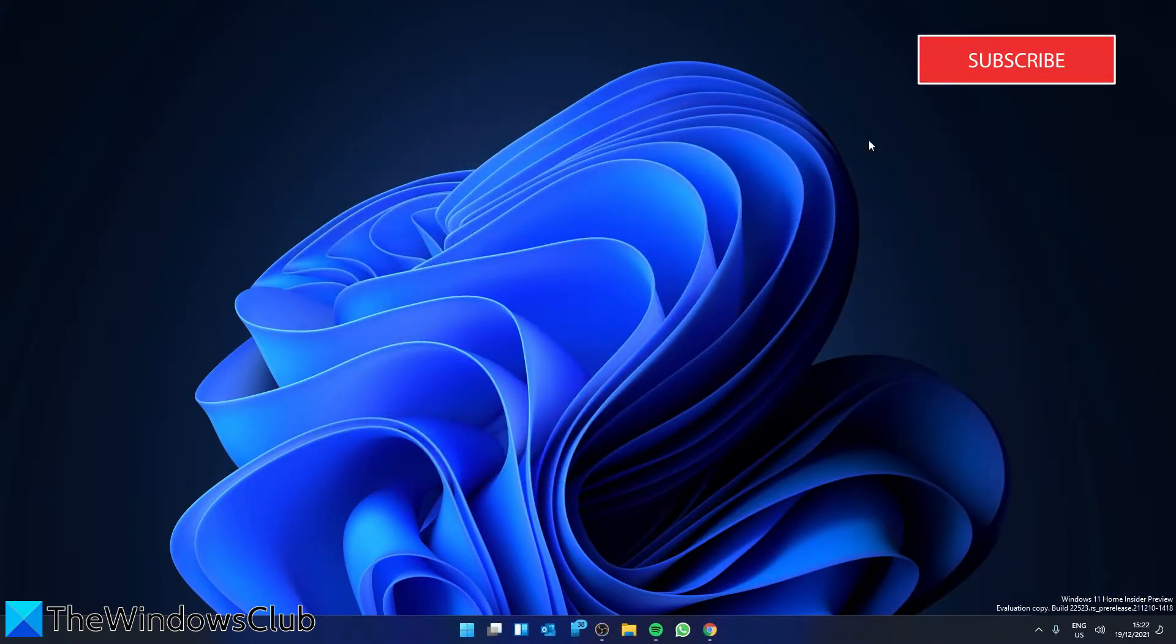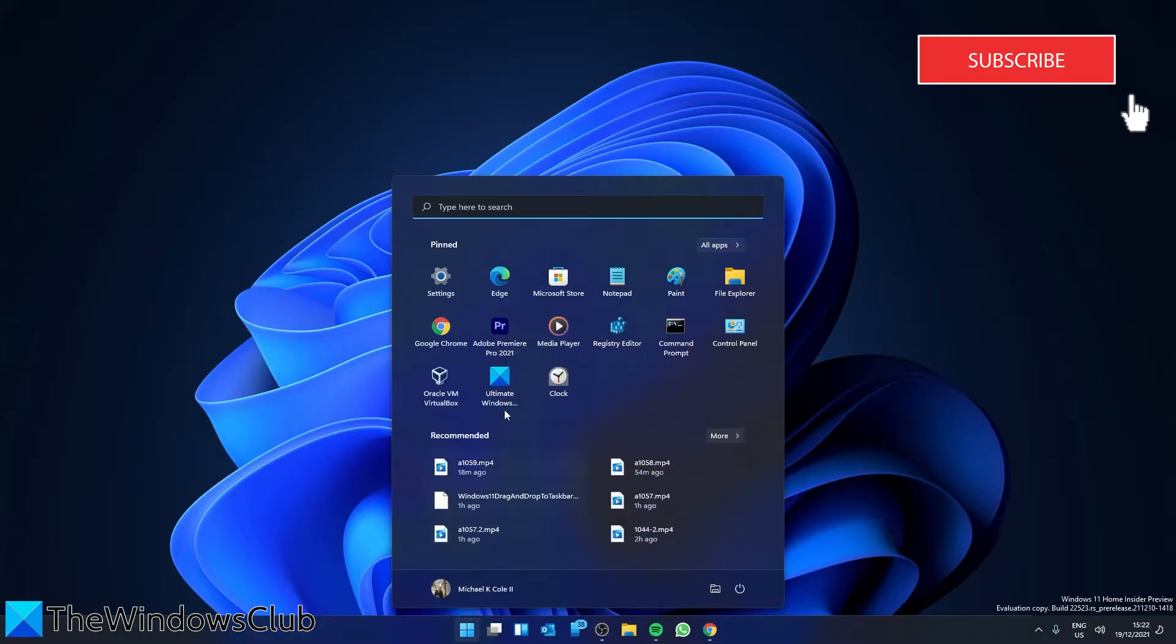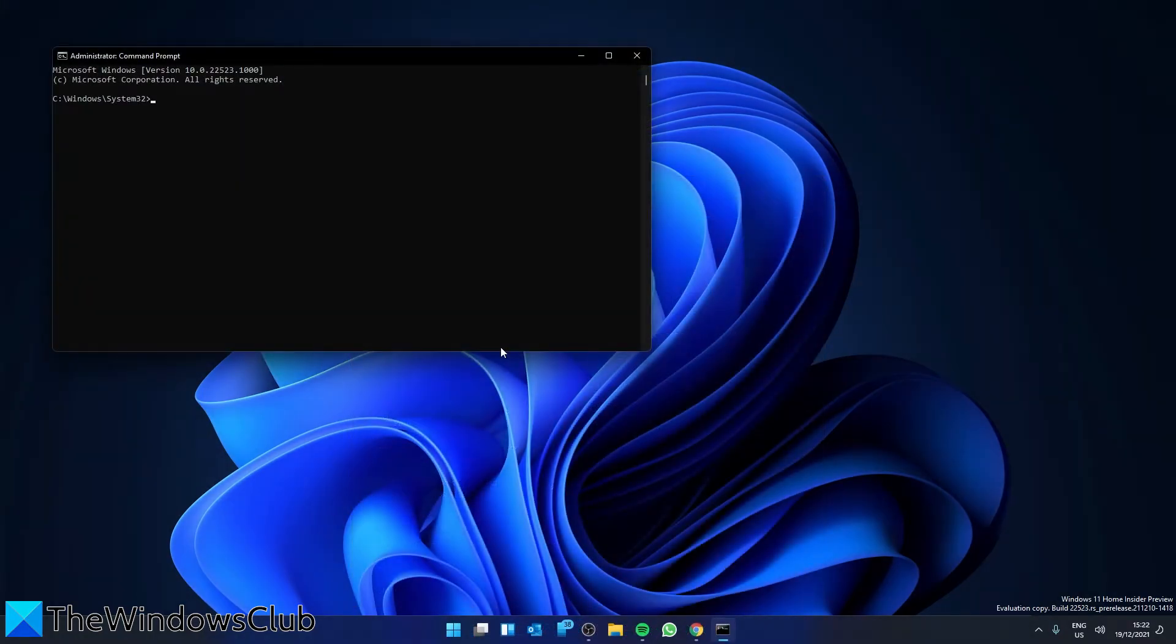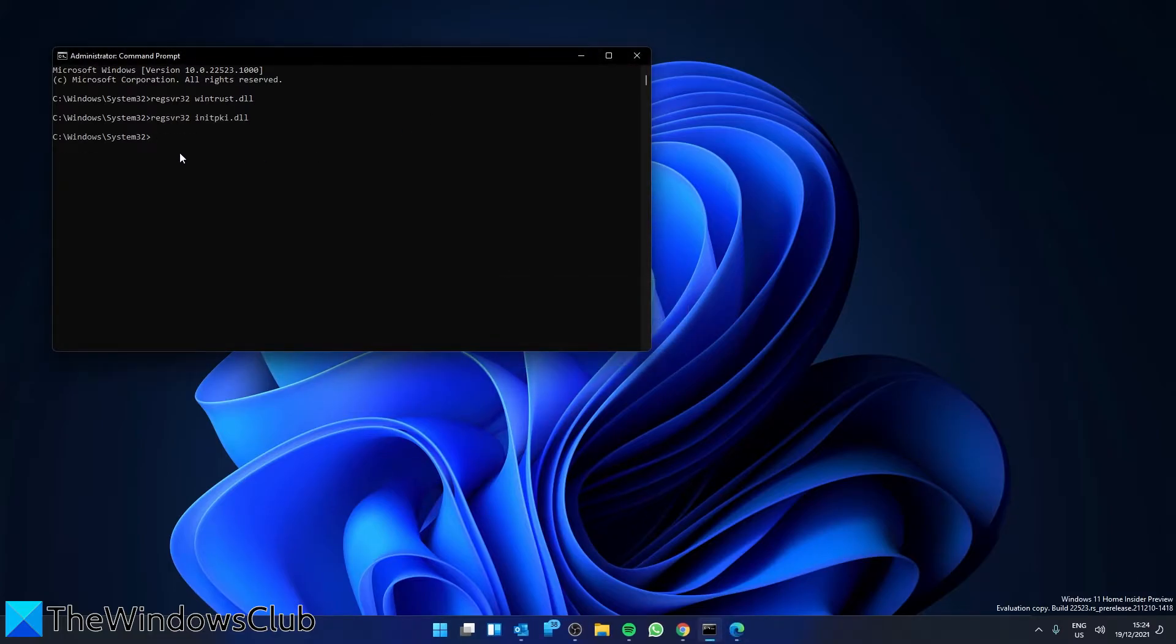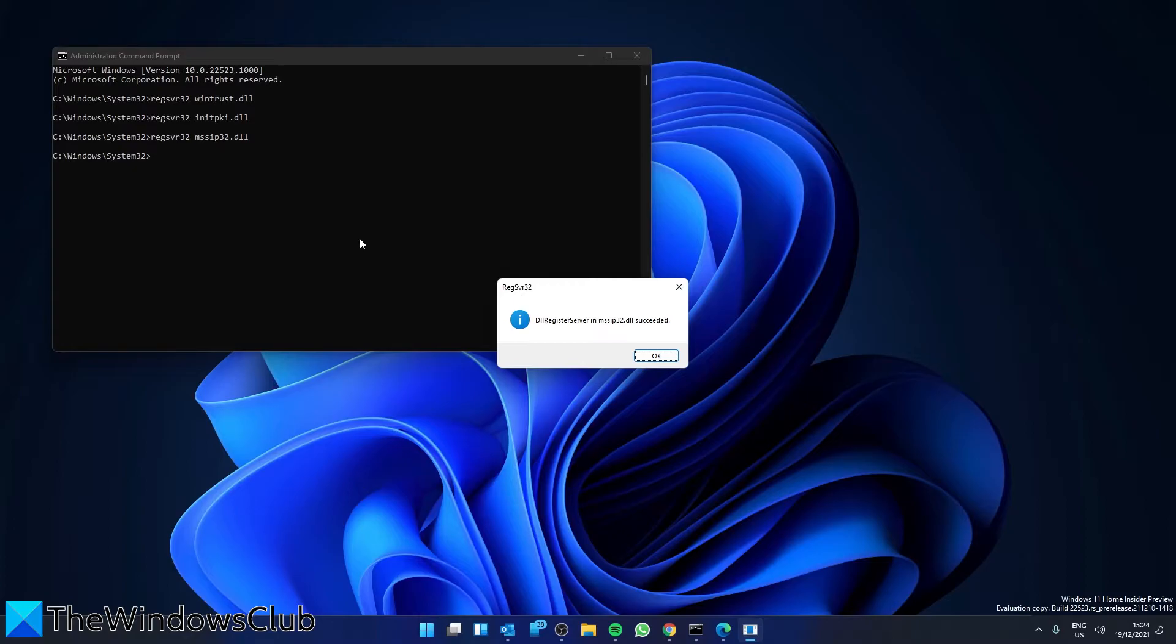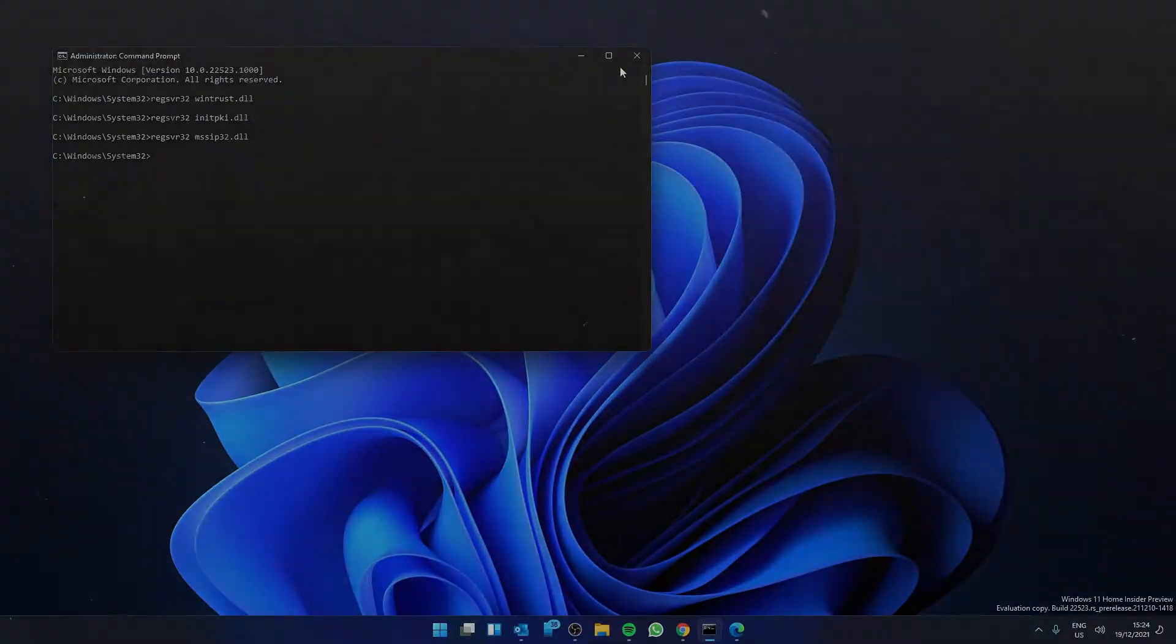You might have to re-register some DLL or Dynamic Link Library files on your computer because some of the malfunctioning DLL files might become a conflict in your computer contacting the Windows Update servers. Open a command prompt as an admin. Then you're going to type in regsvr32 wintrust.dll and hit enter. Then reboot your system and see if this resolves the problem.